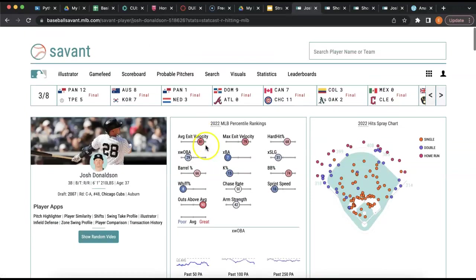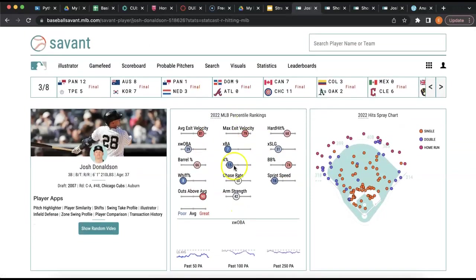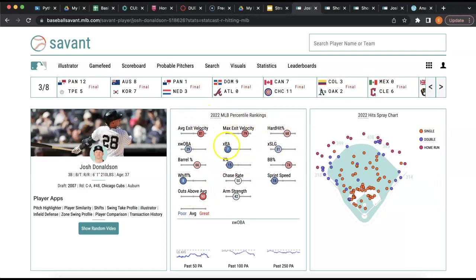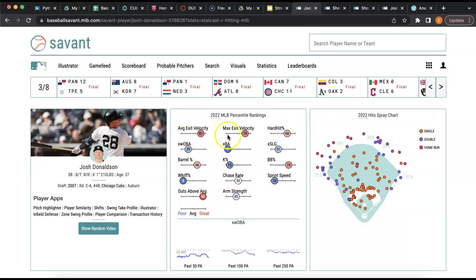But if we look at the Statcast numbers and the percentile rankings that compare him to various players across the league last year, where red is good and blue is bad, he actually hits the ball really hard and plays really good defense. Maybe there are some flaws in his game, but hitting the ball hard generally leads to better results. So maybe he was just a little unlucky this year.